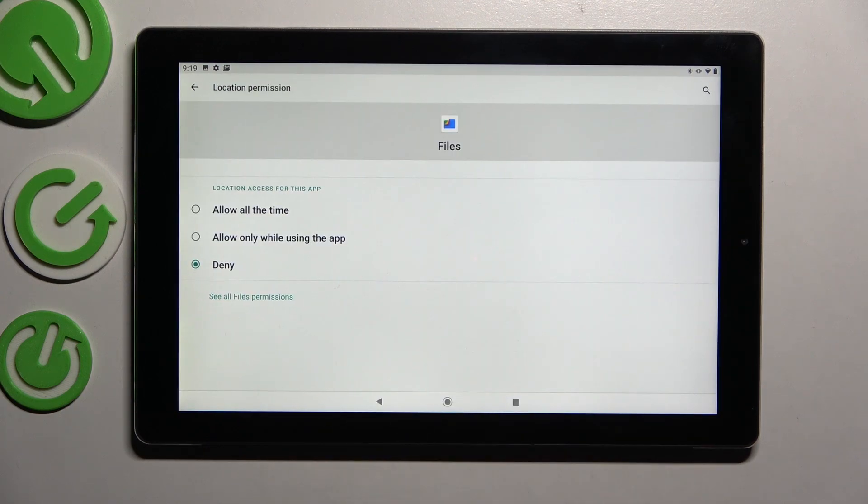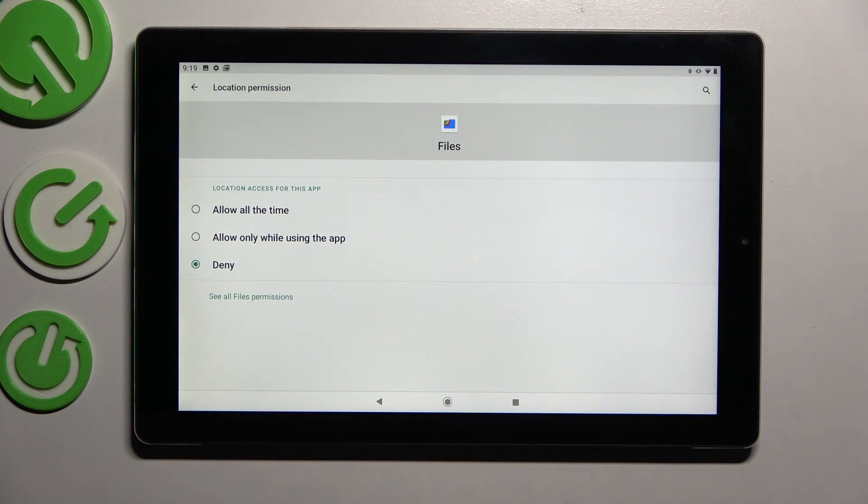Now tap on one of those options. Allow all the time, allow only while using the app, or deny.